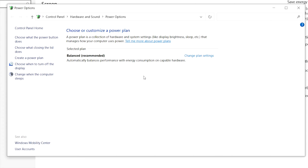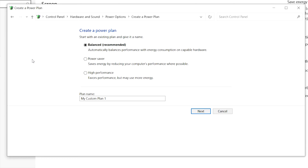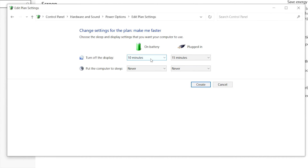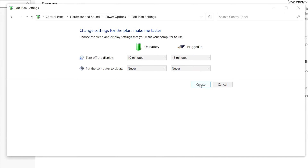In this case I only have a Balanced plan. You should have a High Performance plan here, and that's the plan we're trying to select. Since we don't have it, what we want to do is hit Create a Power Plan, click High Performance, and name it anything you want — I'm going to call it 'Make Me Faster' — then hit Next. Here you can adjust how your computer functions depending on circumstances, then hit Create.